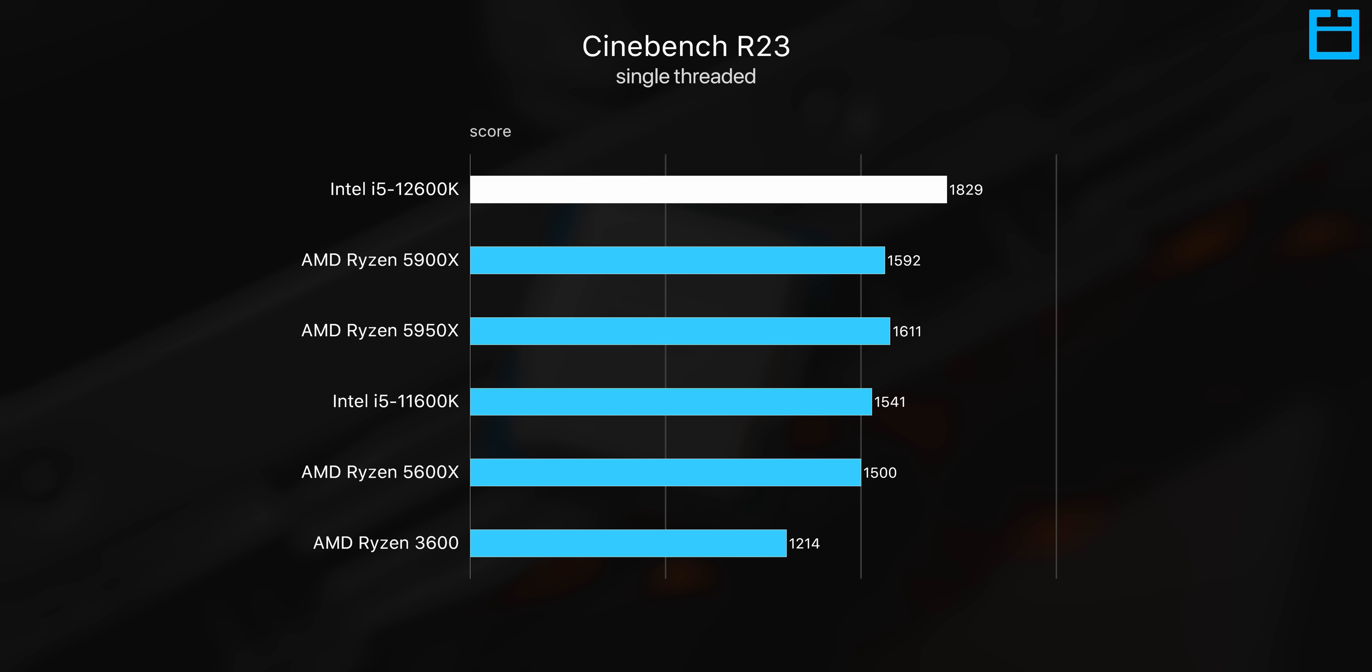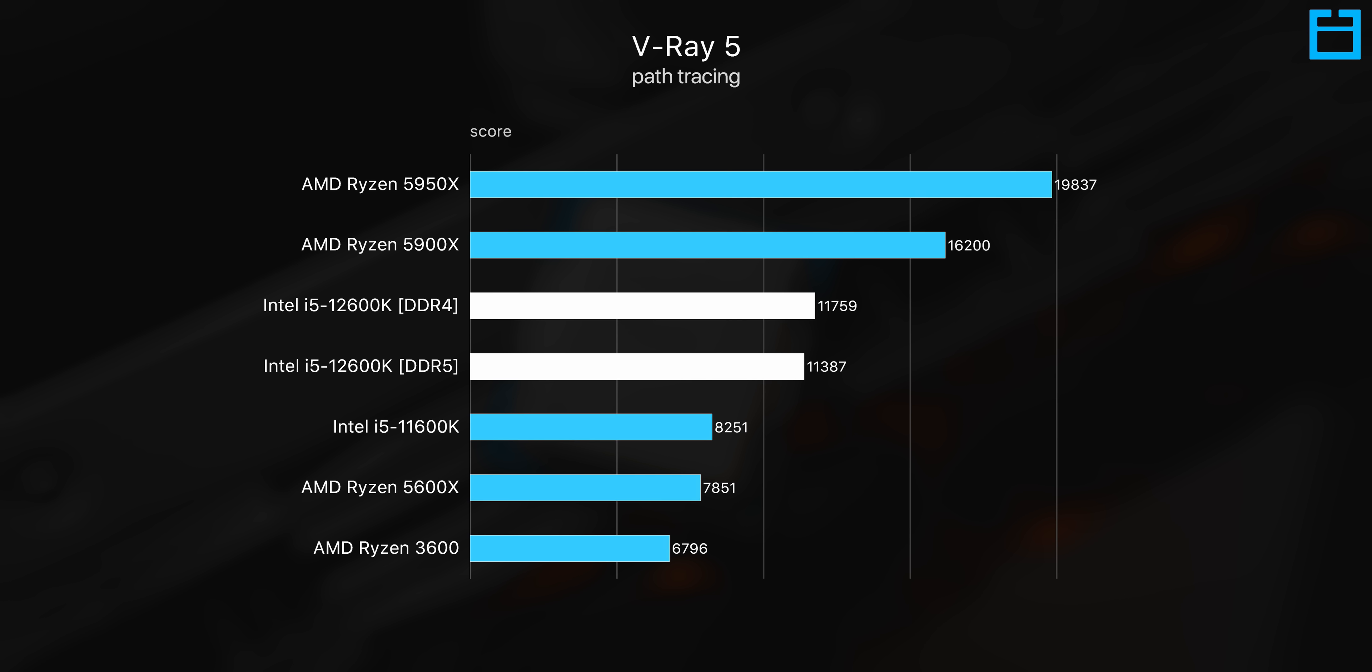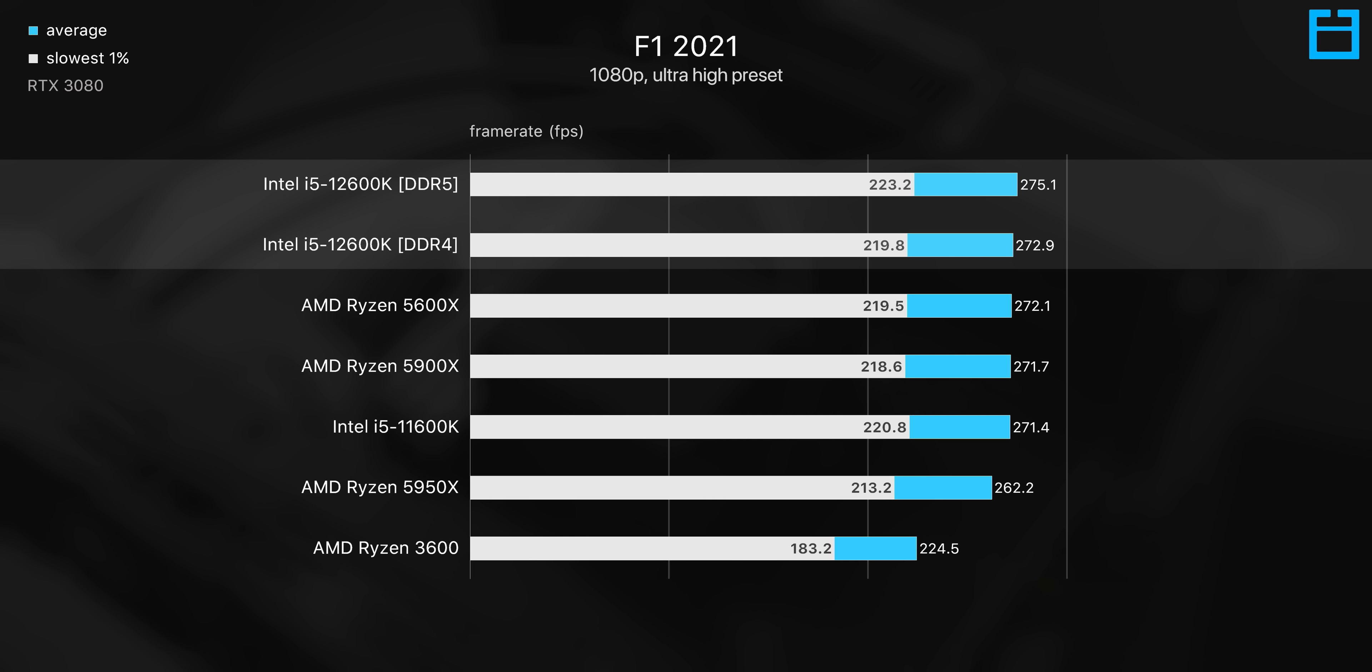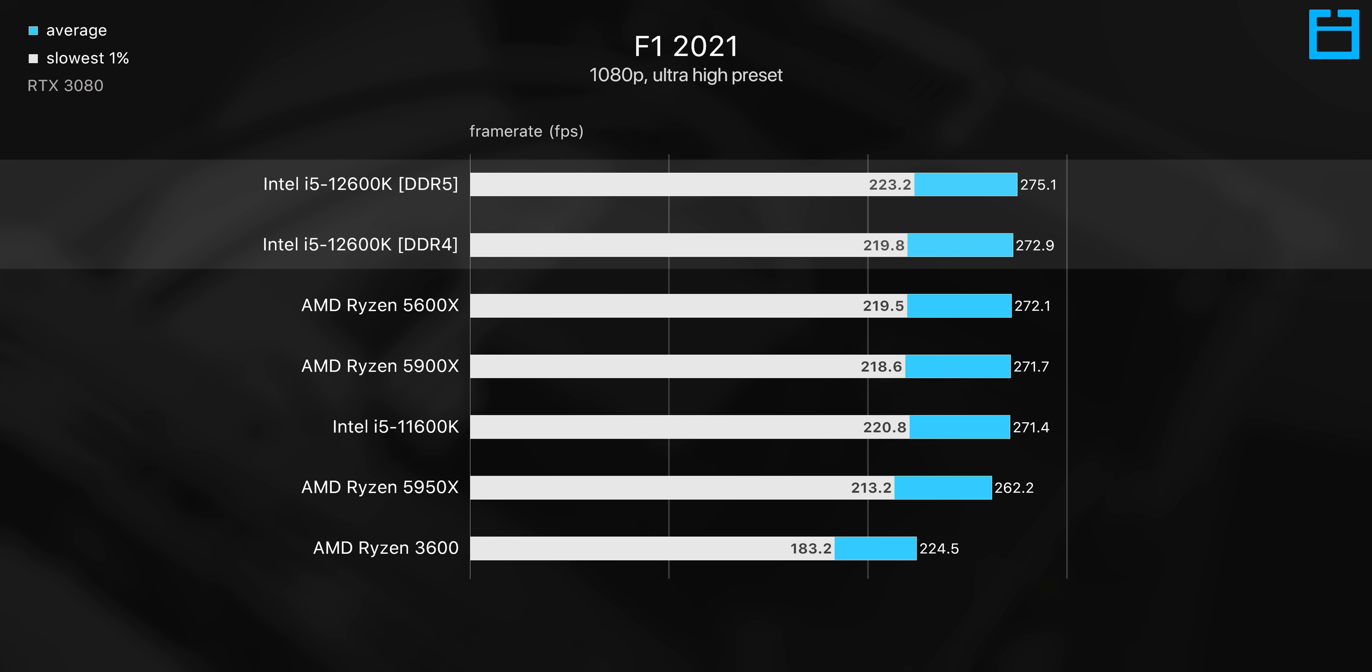For gaming, this is really about as far as I'd recommend going realistically until you also max out the budget for your GPU. And as I've demonstrated previously, this is also a very capable CPU for multi-threaded work as well.